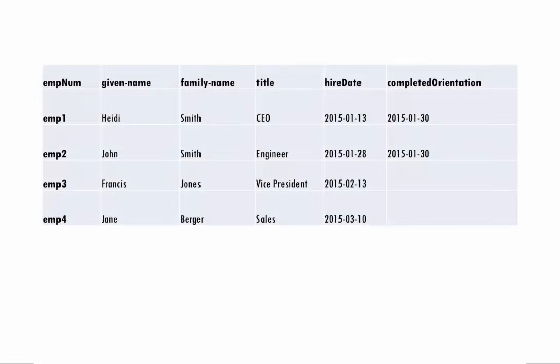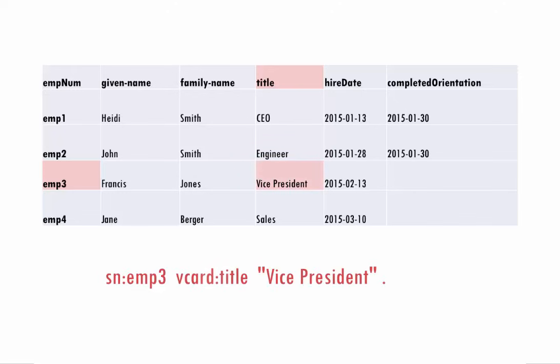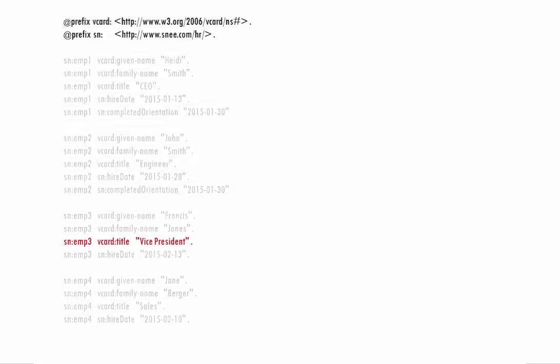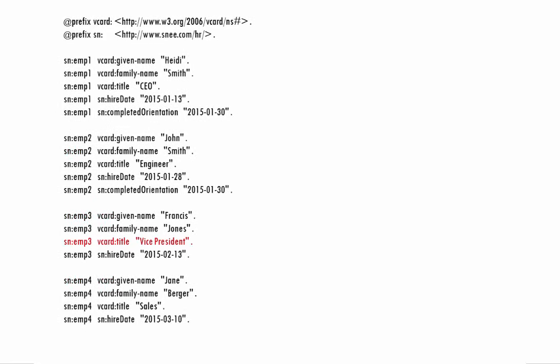Just about any data can be represented as a collection of triples. For example, we can usually represent each entry of a table by using the row identifier as the subject, the column name as the predicate, and the value as the object. This can give us triples for every fact on the table. Some of the property names here come from the vCard vocabulary. For the properties not available in vCard, I made up my own property names using my own domain name. RDF makes it easy to mix and match standard vocabularies and customizations.